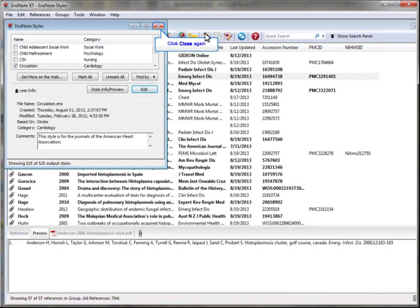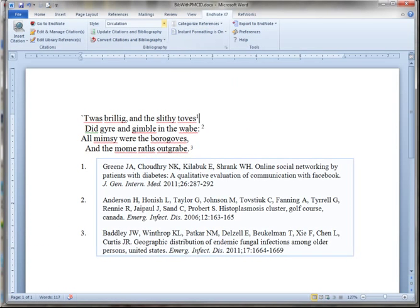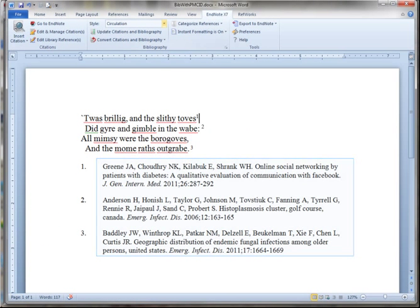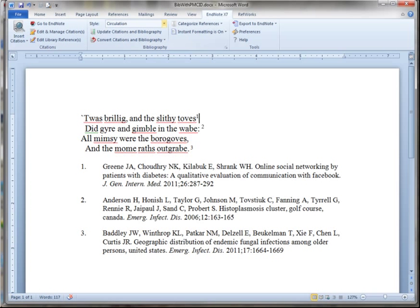Click Close again. Okay, so here's my document. And now I'm going to switch to the new style.